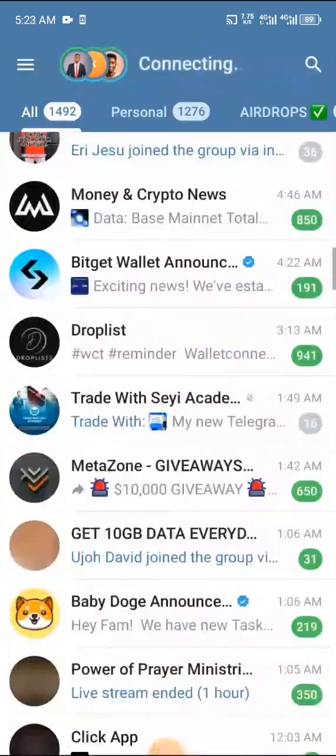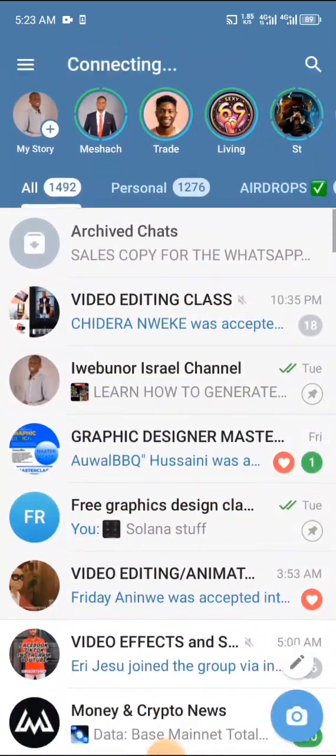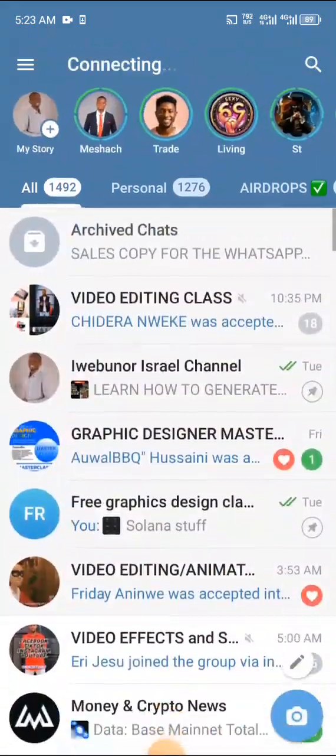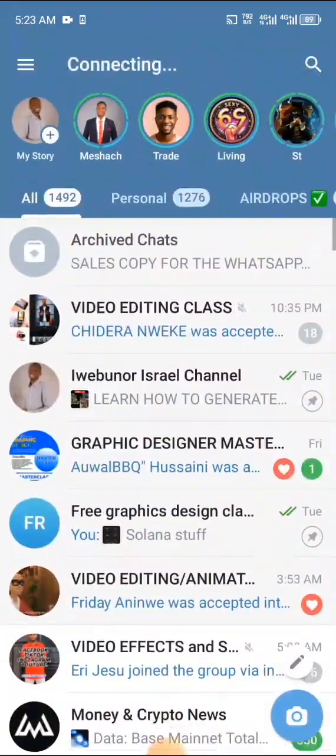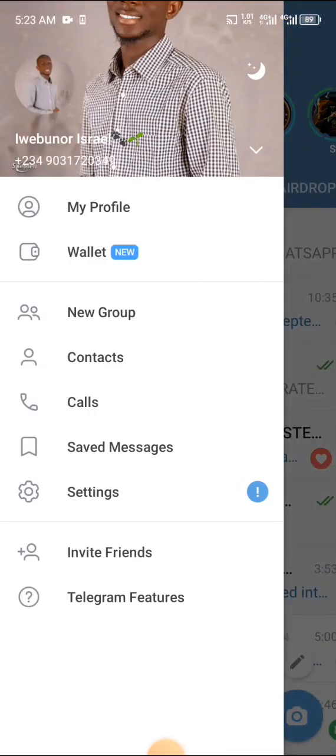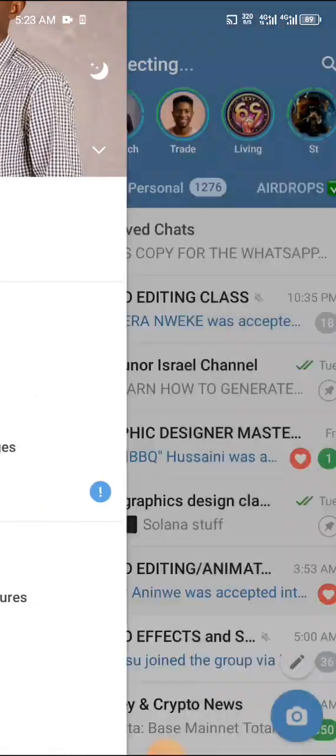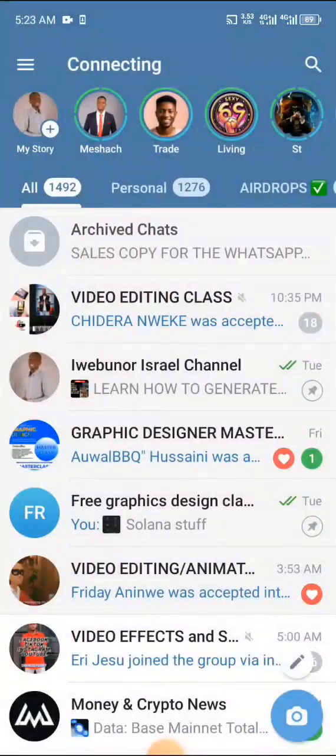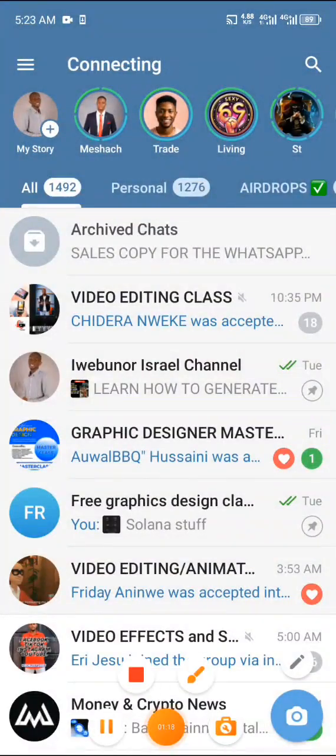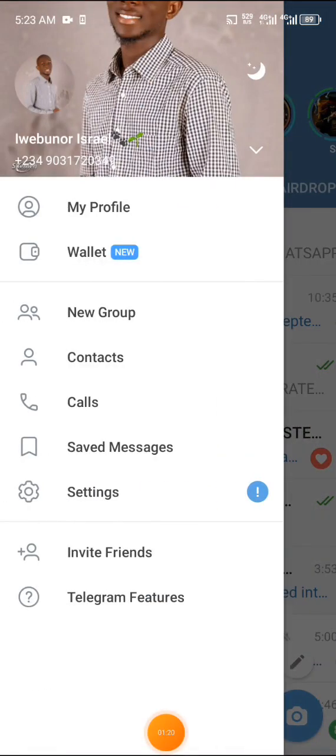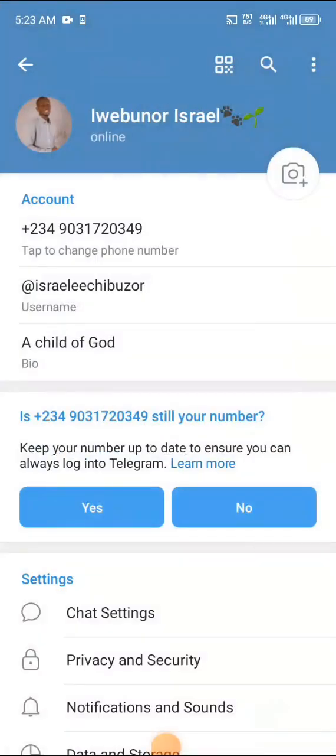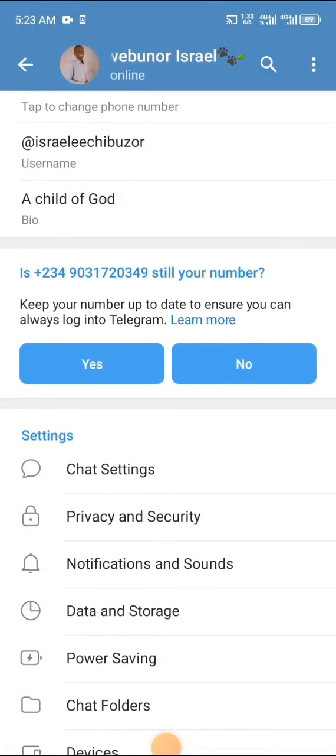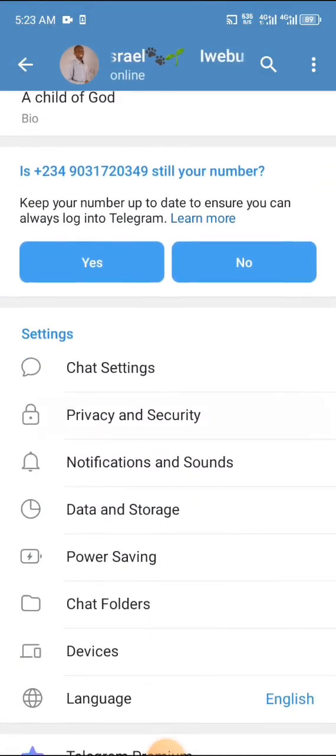Once my Telegram is open, I don't need the network. I'll click on these three dots here which has the details of my profile. Once I click on it, it's going to open for me. Once it opens for me, I will just come to Settings. All this is in the Settings.